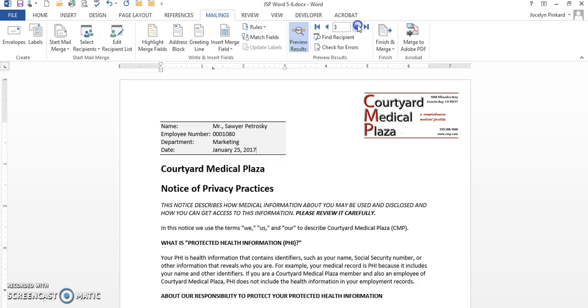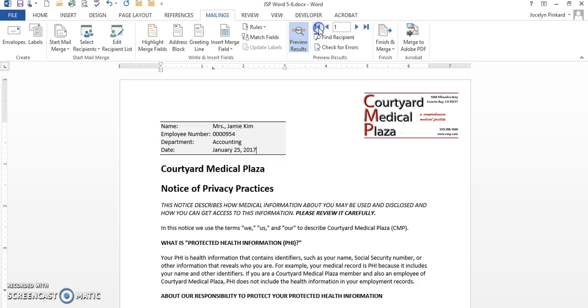I can click on the first record, the second record, third record, fourth record, and fifth record. Notice that I'm also still in my main document.